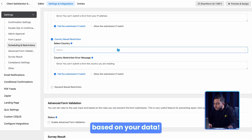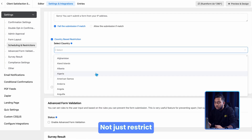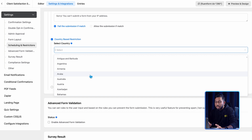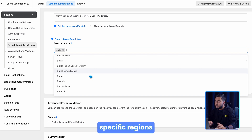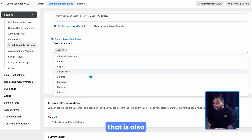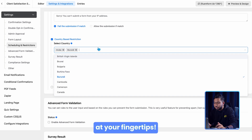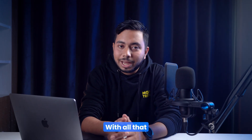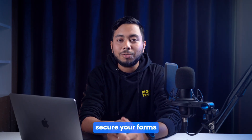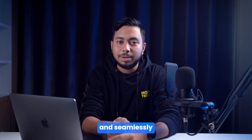Define the IP address — either one or multiple — and the location you want to restrict based on your data. Not just restrict: if you want to receive entries from any specific regions, that is also at your fingertips. Simply allow it, and secure your forms smoothly and seamlessly.